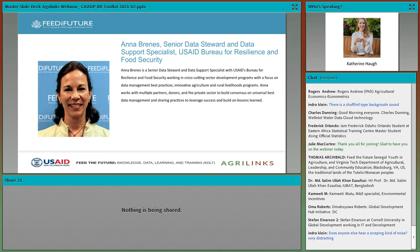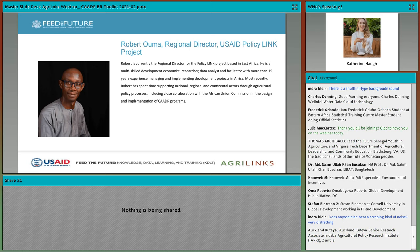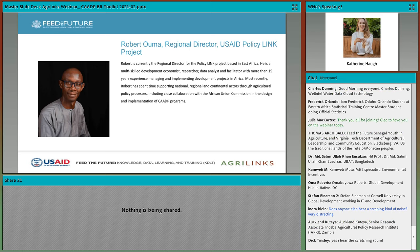Next, I have the pleasure of introducing my colleague, Robert Uma. Robert currently serves as the Regional Director of the USAID Policy Link Project. Robert is a multi-skilled development economist, researcher, data analyst, and facilitator with more than 15 years of experience managing and implementing development projects in Africa. You'll mostly hear from Robert during the Q&A session, as he has a lot of relevant experience with the biennial review. Welcome, Robert.